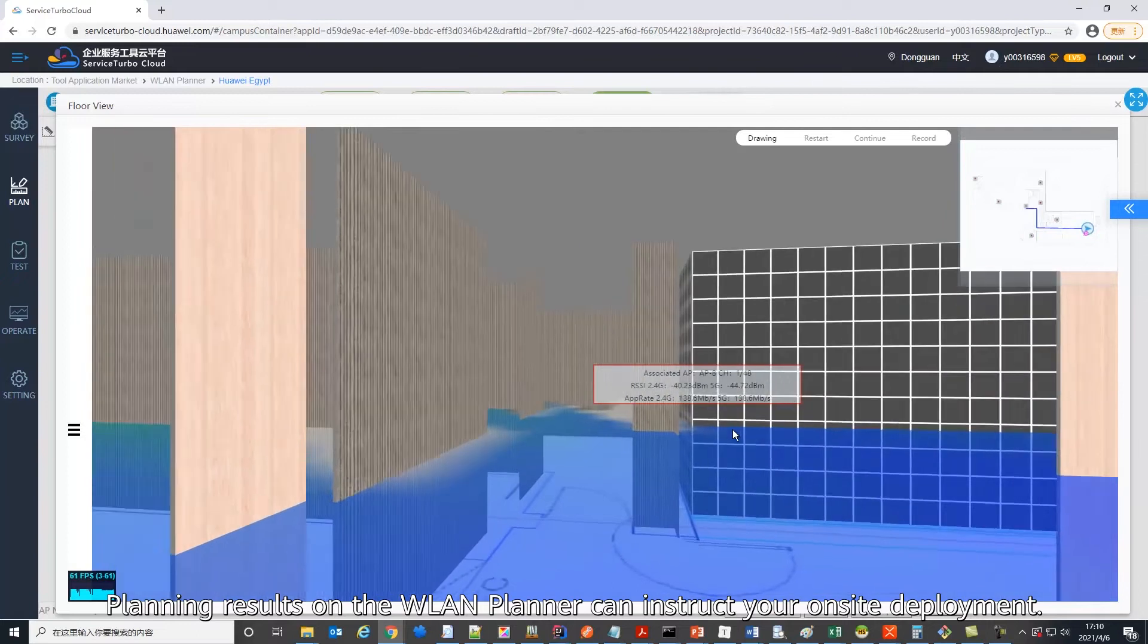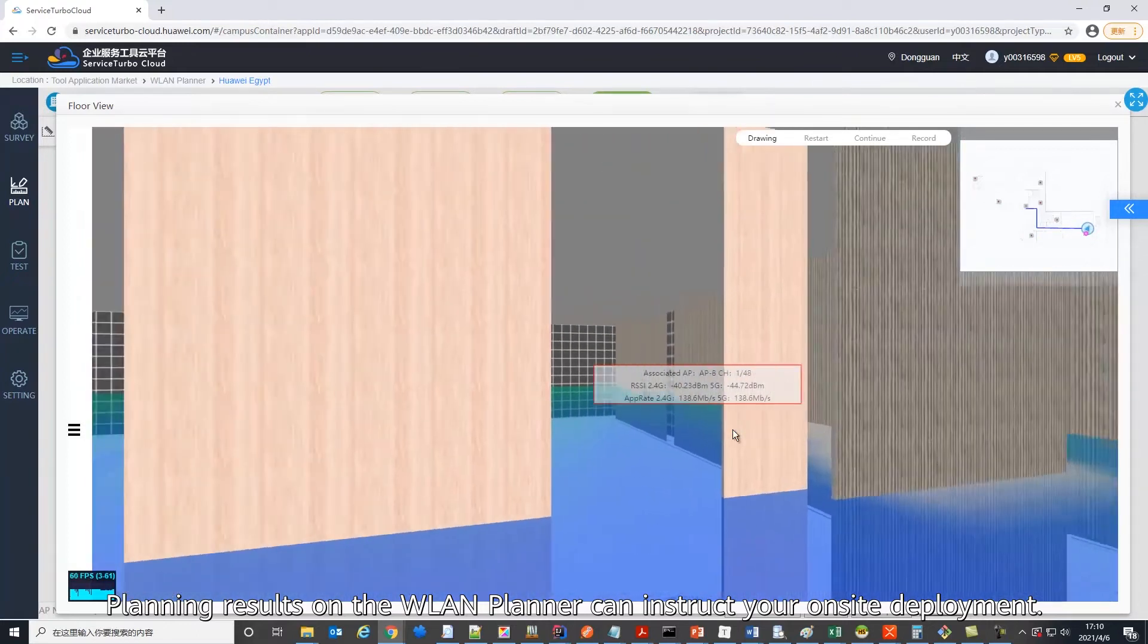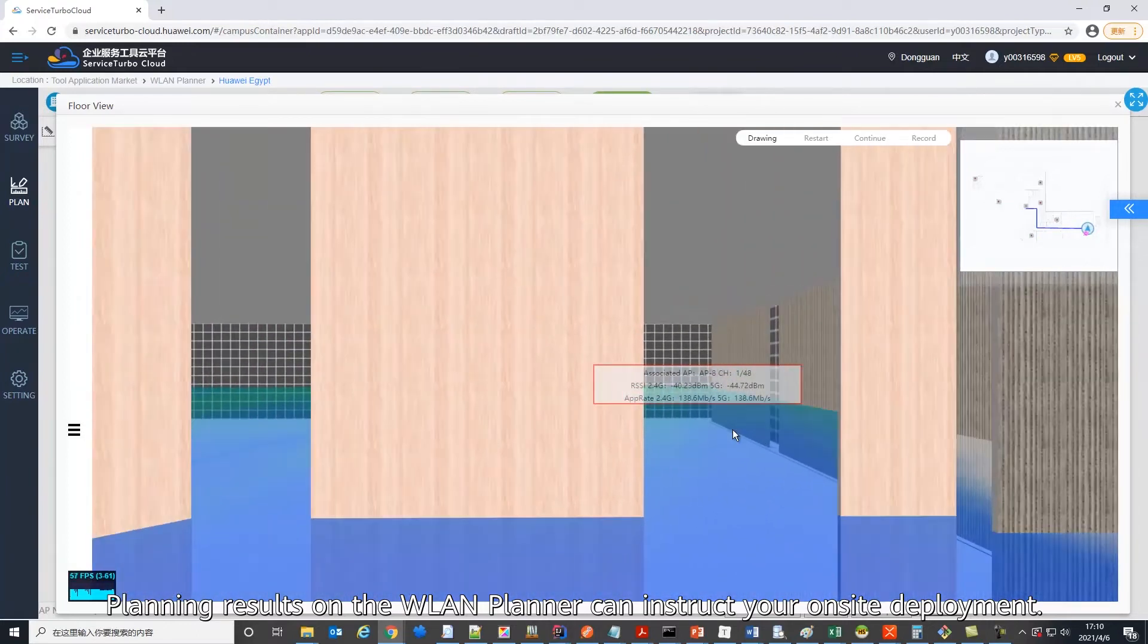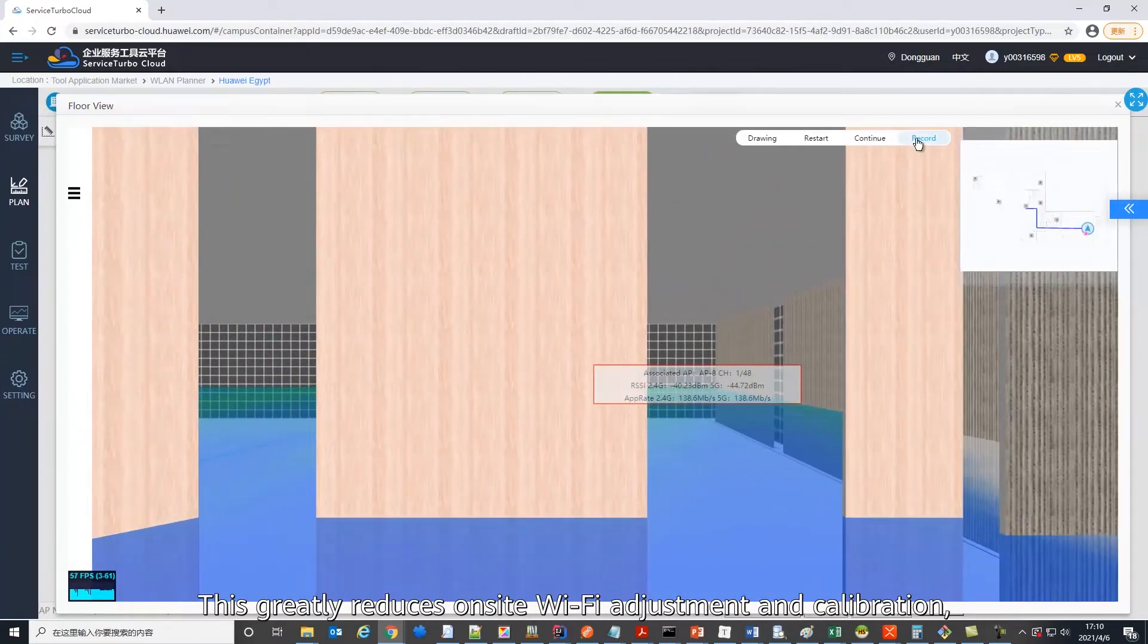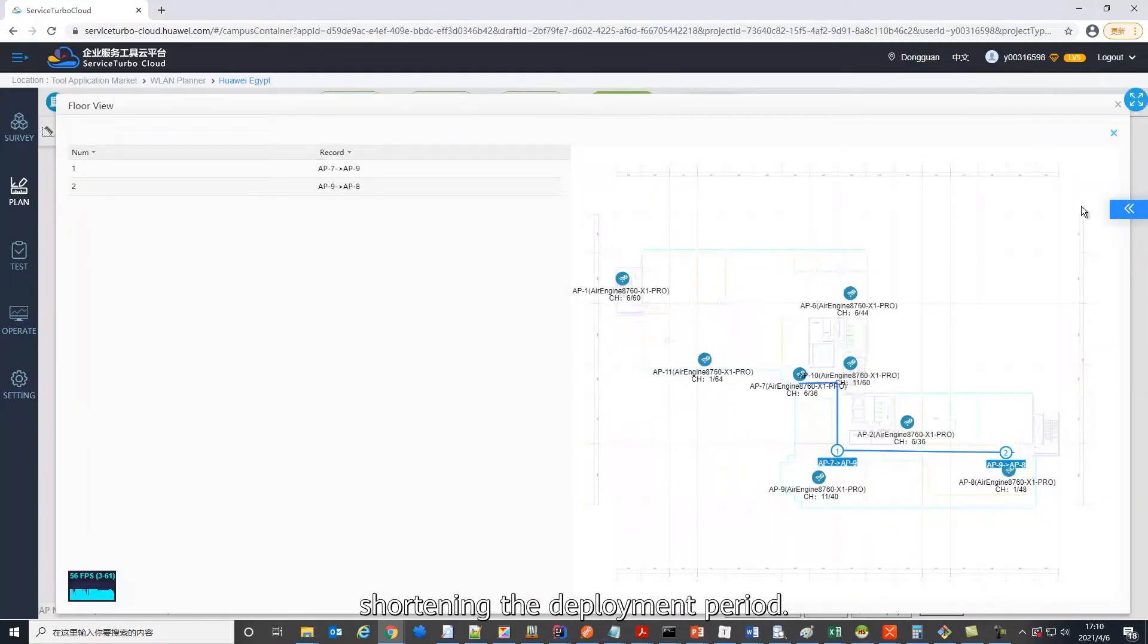Planning results on WLAN Planner can instruct your on-site deployment. This greatly reduces on-site Wi-Fi adjustment and calibration, shortening the deployment period.